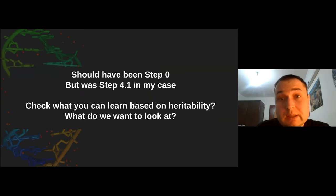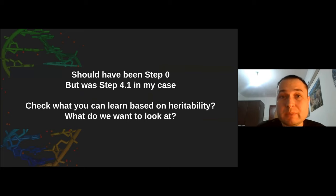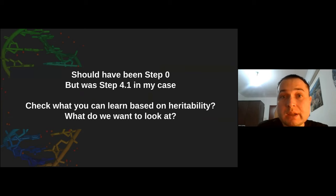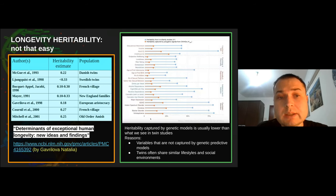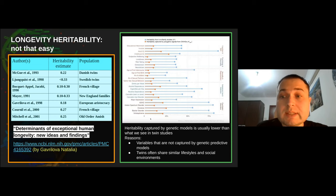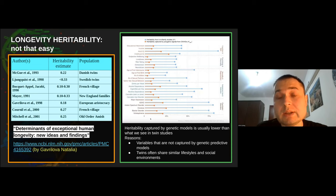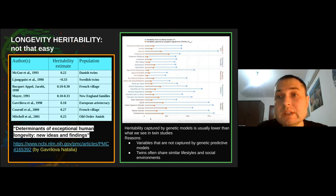When we built the team, we decided to start from the very beginning — looking at what we should have done before sequencing ourselves: how heritable is longevity and other traits. There are different estimates, from 10 to 30% based on different methods. Two major methods are twin studies and genomics. Heritability estimates from twin studies tend to be higher because our genomic models cannot explain many heritable factors. Super-longevity is more heritable than longevity for most people.